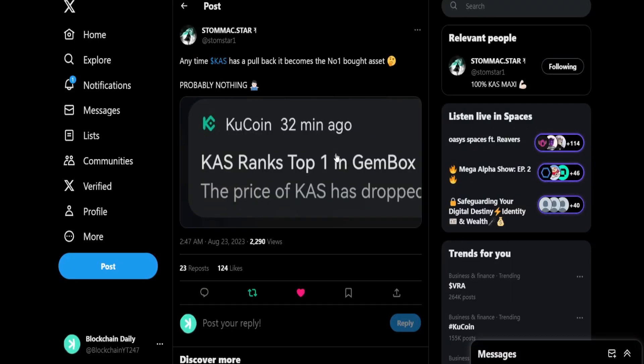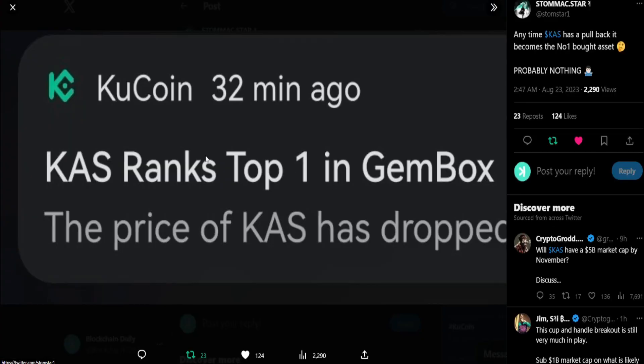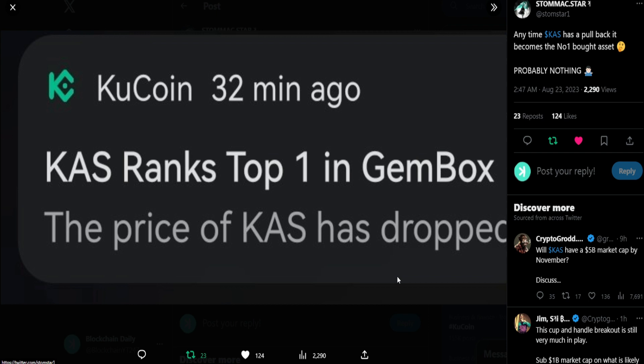From Stomach Star: anytime Casper has a pullback, it becomes the number one bought asset. This is from CoolCoin. Casper ranks top one in the Gem Box. That is super amazing news. I'm going to have to title the video that. Anytime Casper drops in price or does a retrace, it all of a sudden becomes the number one bought asset on CoolCoin. Think about that. People are taking notice and they're scooping Casper because they know how much of a gem this project is.